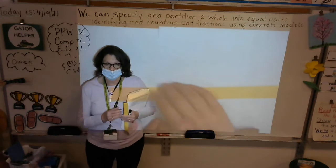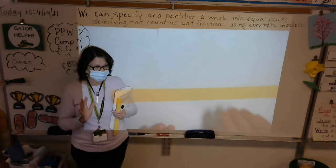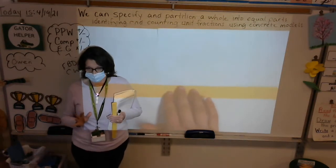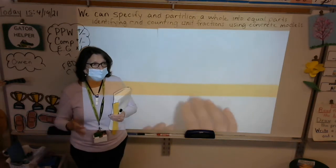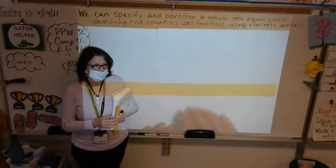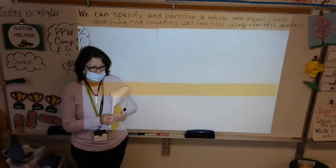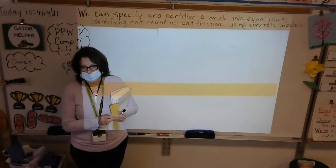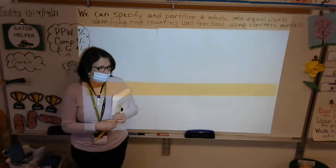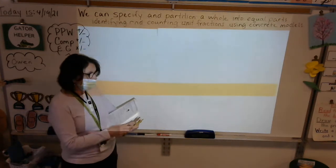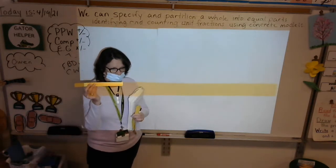All right, good morning boys and girls, and to all our friends at home. Guess what — we're starting a brand new unit. We're going to do fractions today, so we're saying goodbye to area for a while. You'll still see it in our spiral reviews and we'll come back to it from time to time, but we're starting a new unit on fractions, and it's probably my favorite unit in all of third grade math.